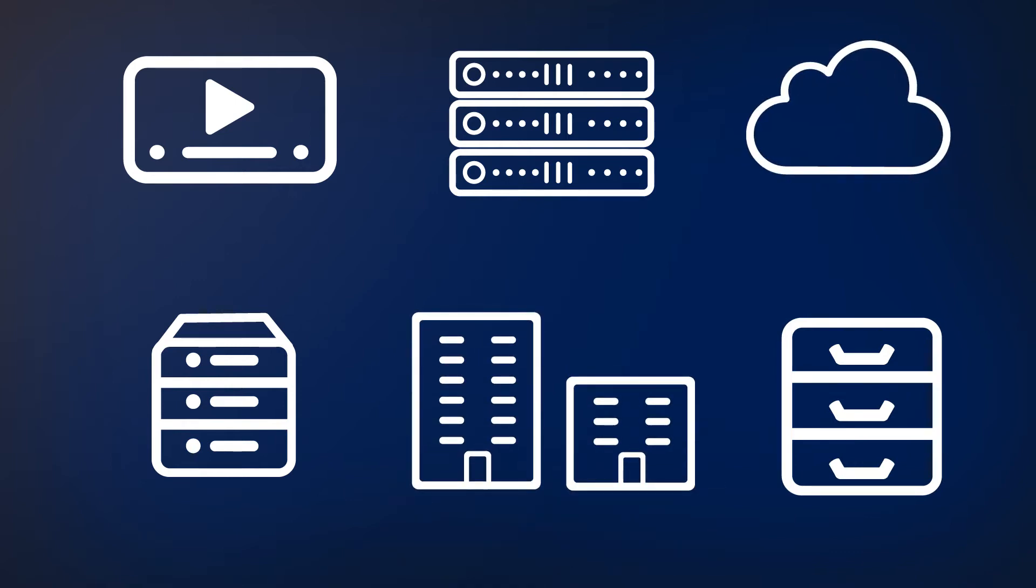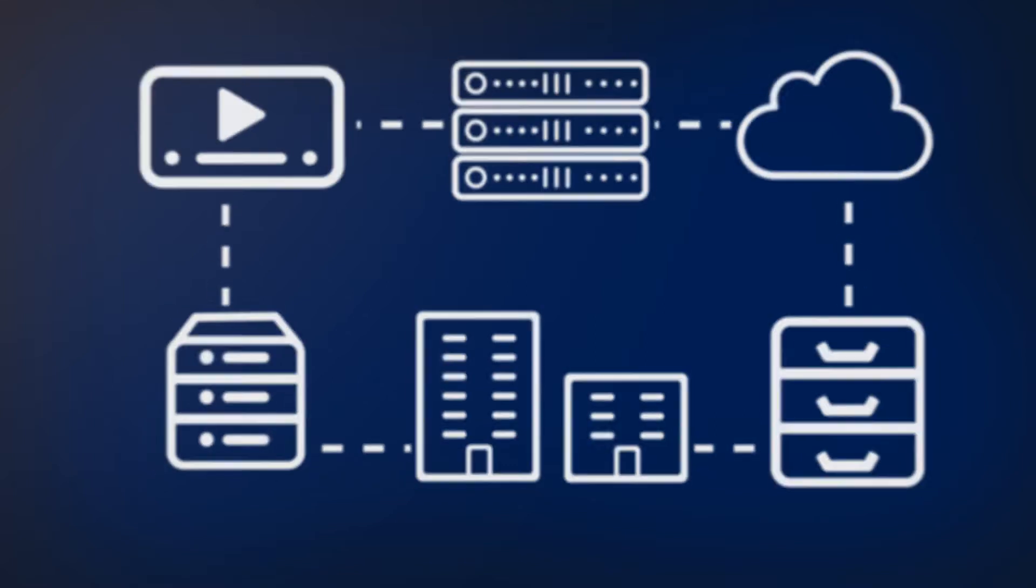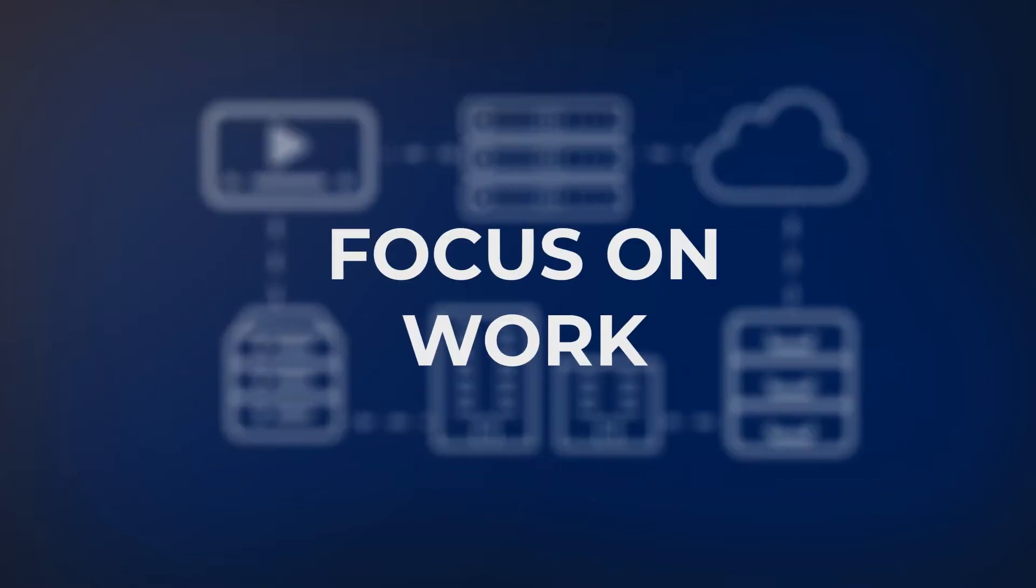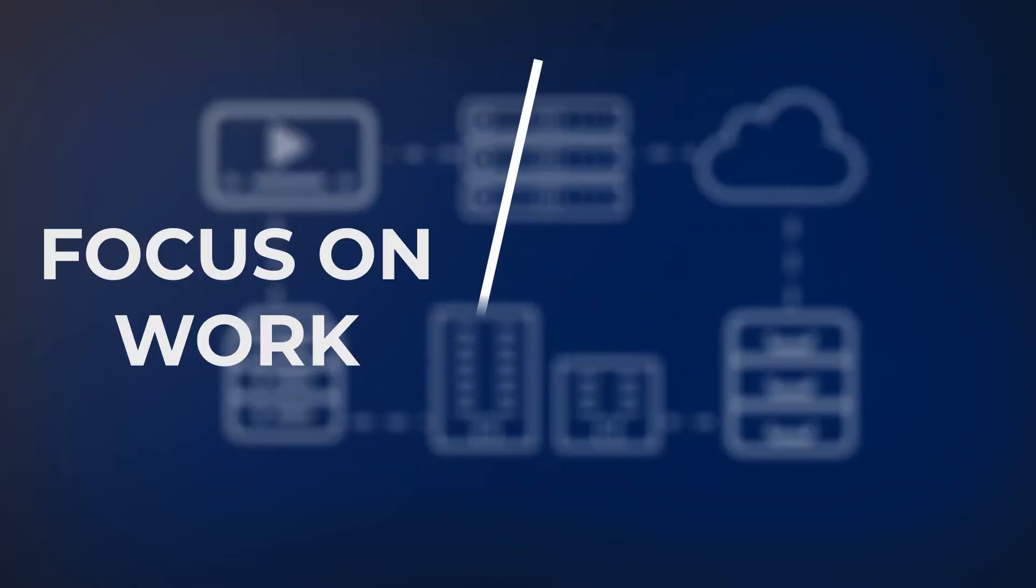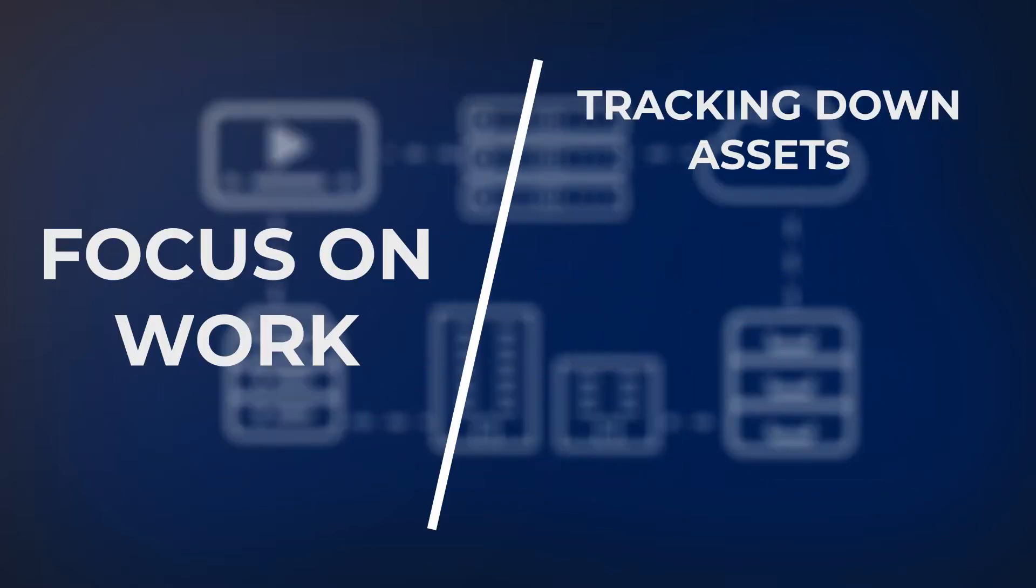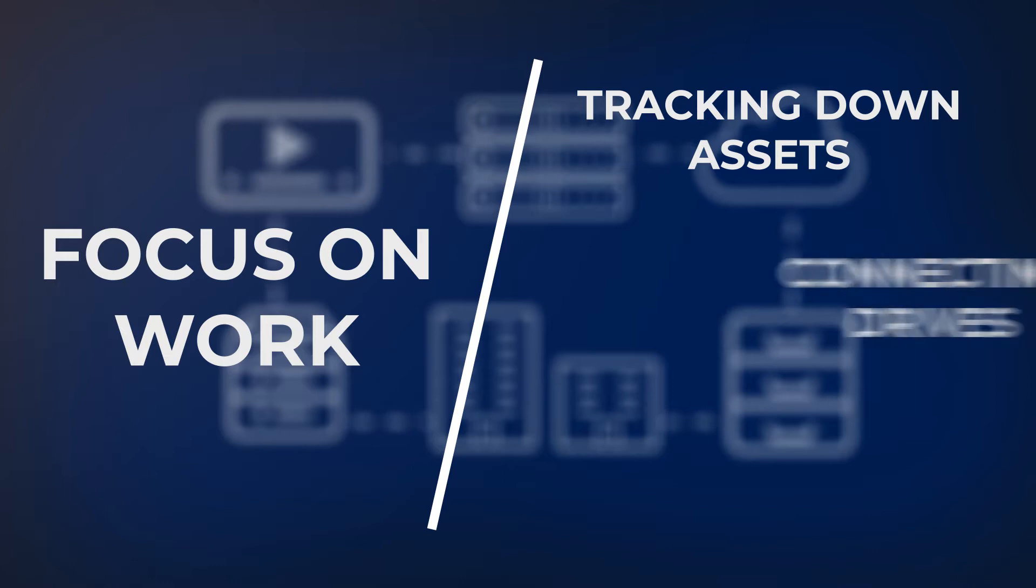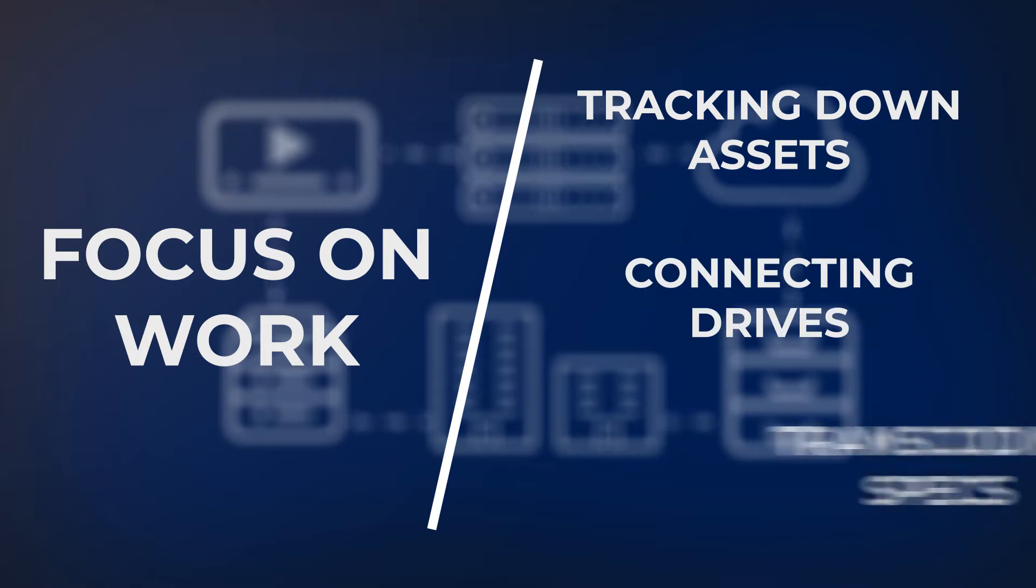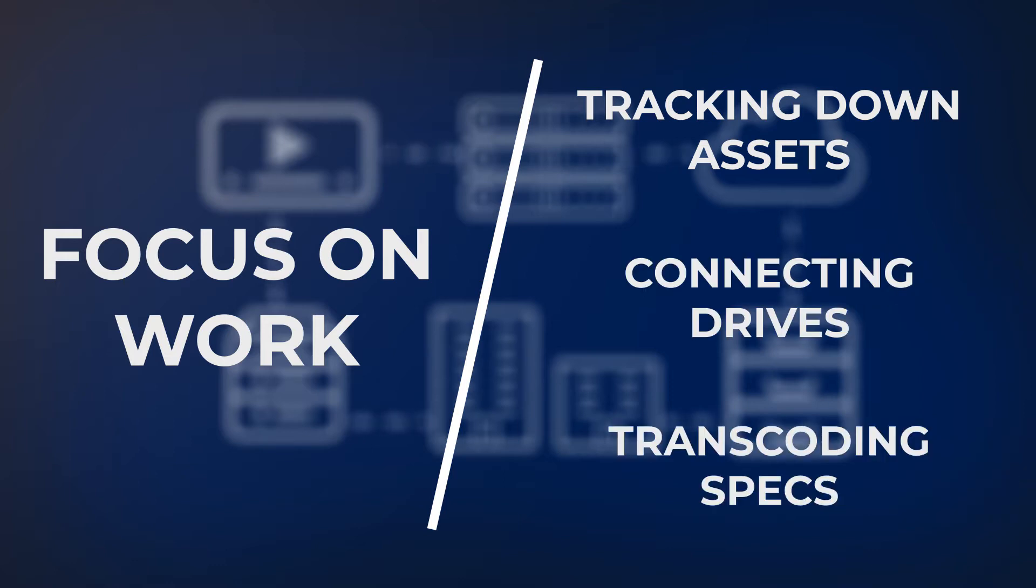How do you get all these systems to talk to one another? How do you let your creative teams focus on their work instead of wasting time tracking down assets, connecting drives, or worrying about transcoding specs?